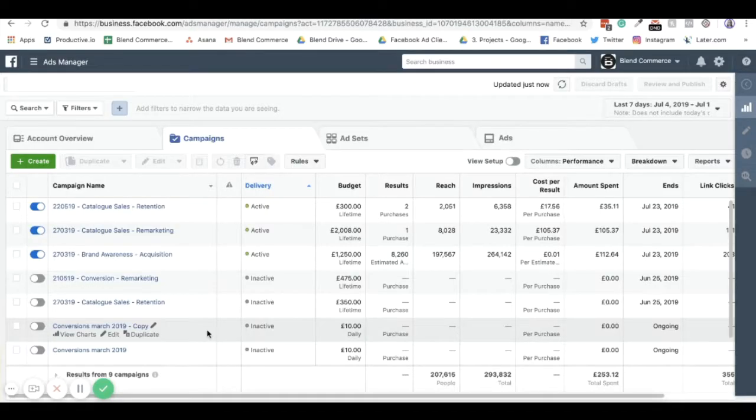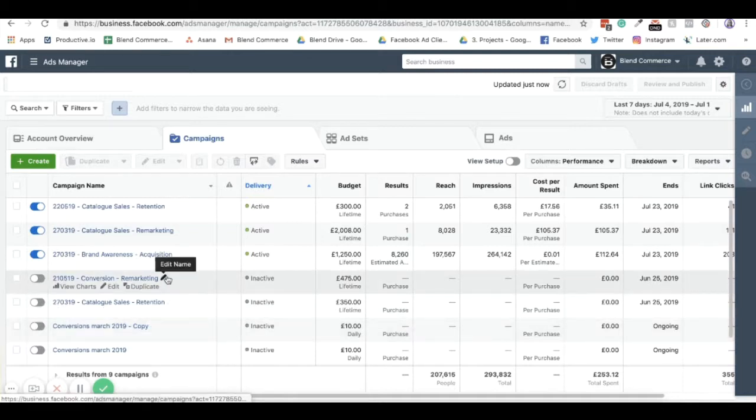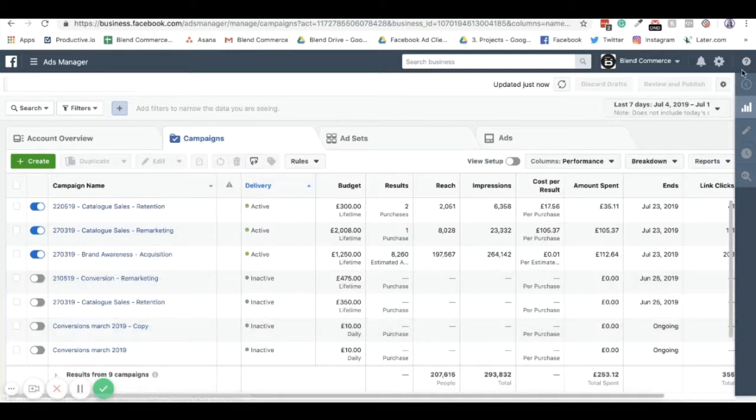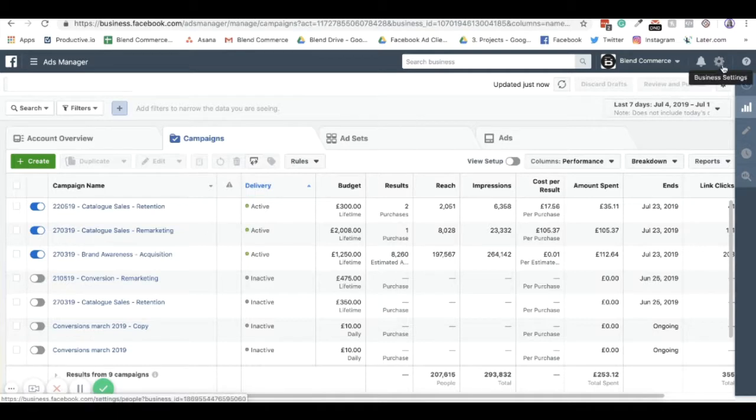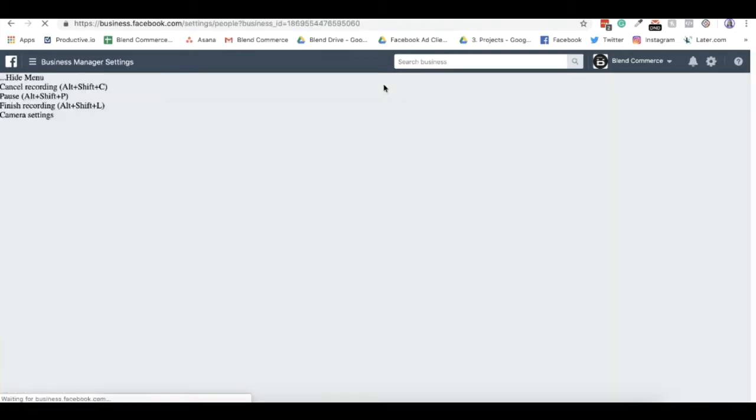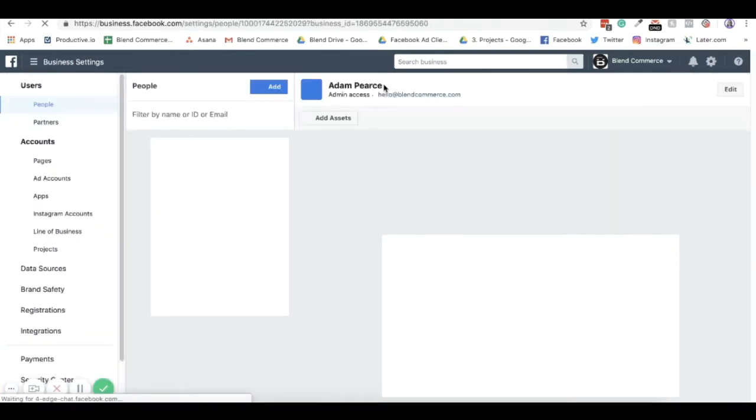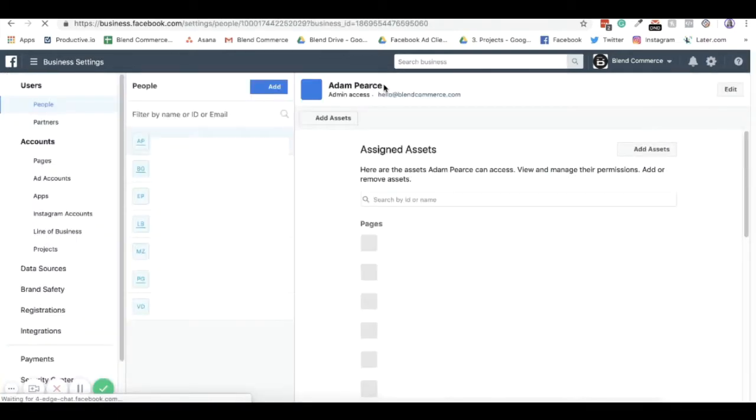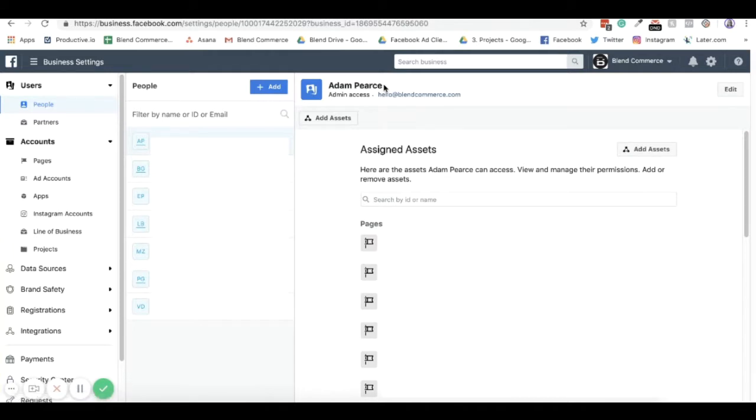So let's jump in and how we set permissions on Facebook. When you come in, you'll probably see your ads manager like this, but you will want to access your business settings. I'm going to use the cog in the top right hand corner to get here. You'll see that this is your business manager on the right here, so just double check you're in the right one.